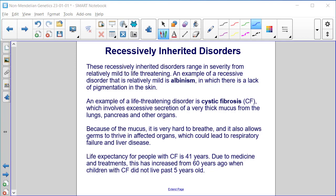An example of a life-threatening disorder is cystic fibrosis (CF), which involves excessive secretion of a very thick mucus from the lungs, pancreas, and other organs. Because of the mucus, it is very hard to breathe, and it also allows germs to thrive in affected organs, which could lead to respiratory failure and liver disease. Life expectancy for people with CF is 41 years. Due to medicine and treatments, this has increased from 60 years ago, when children with CF did not live past five years old.